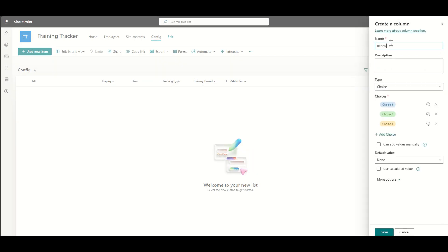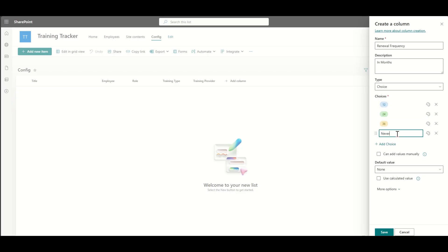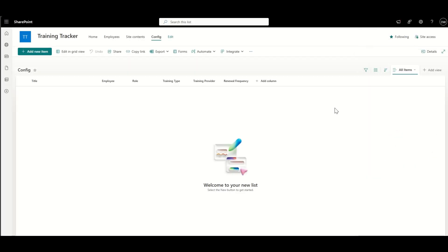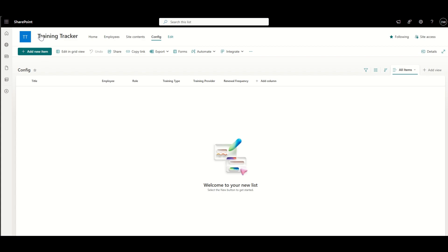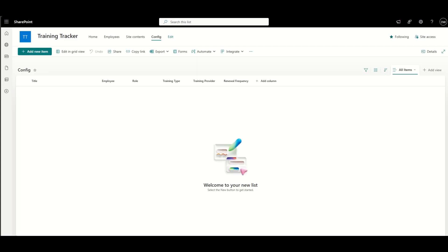I'm going to add another choice column here, and this will be for my renewal frequency. So typically, this would be in months. So it might be 12 months, 24 months, 36 months, 72, or never, for example. Again, I'm just setting a default there that typically most of the trainings are going to be 12 months. So I don't have to go and tag that every single time because most of them, 90% of them, are going to be on a 12-month period.